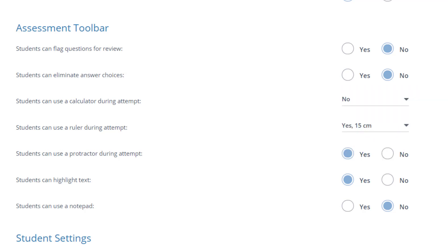If you enable a tool, it will be on for the entire test. So if you'd like a student to only have access to a calculator for certain questions, leave it set as no here. You can enable a calculator for just one question or a couple of questions when you are creating those questions.